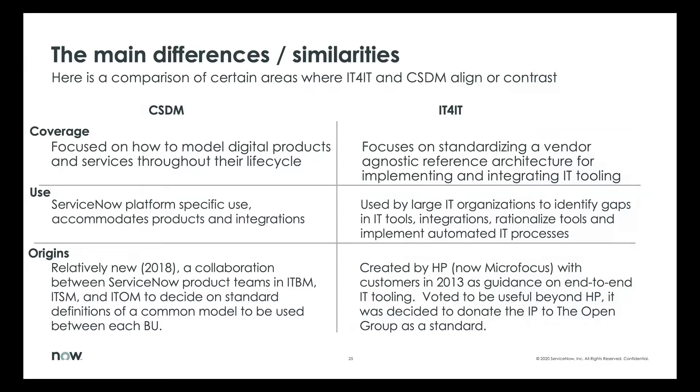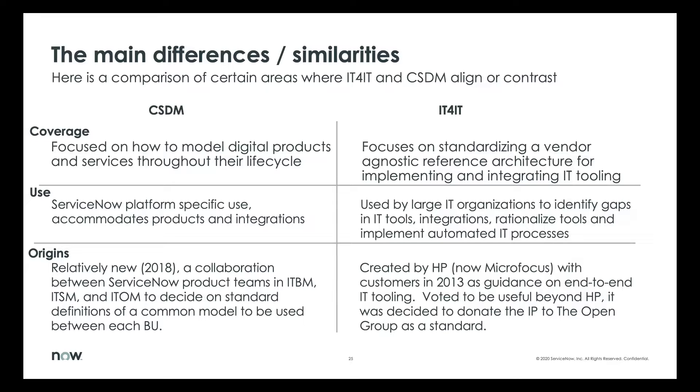The main differences and similarities between CSDM and IT4IT is that the CSDM framework is largely here to facilitate a common model across our different products and services. And we focus on the digital products and services that you provide customers. Obviously, we want to be able to map those in a common way across our products.